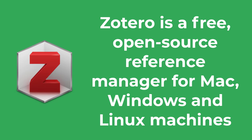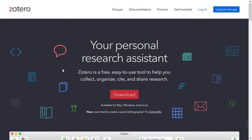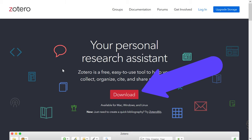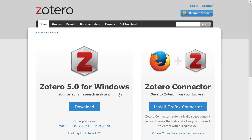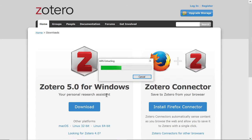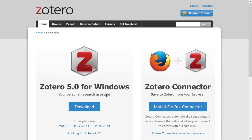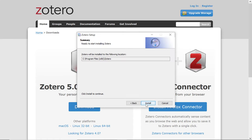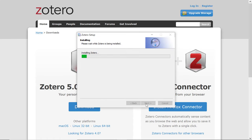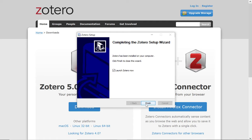Zotero is a completely free open source reference manager that's available for Mac, Windows and Linux machines. To download Zotero you simply head on over to their website — I'll leave a link in the description below. On their home page you should see a big download button. Click on this and follow the instructions to download your desired version. I'm using a Windows machine for this tutorial but the setup should be similar for Mac and Linux. The setup wizard should take you just a few minutes and then Zotero should be successfully loaded onto your machine.